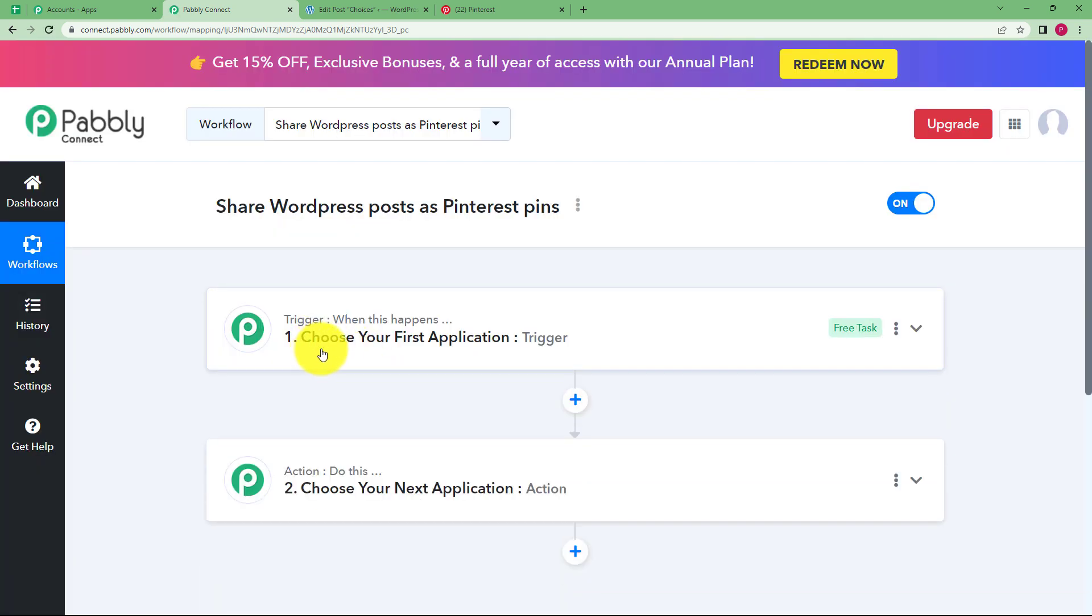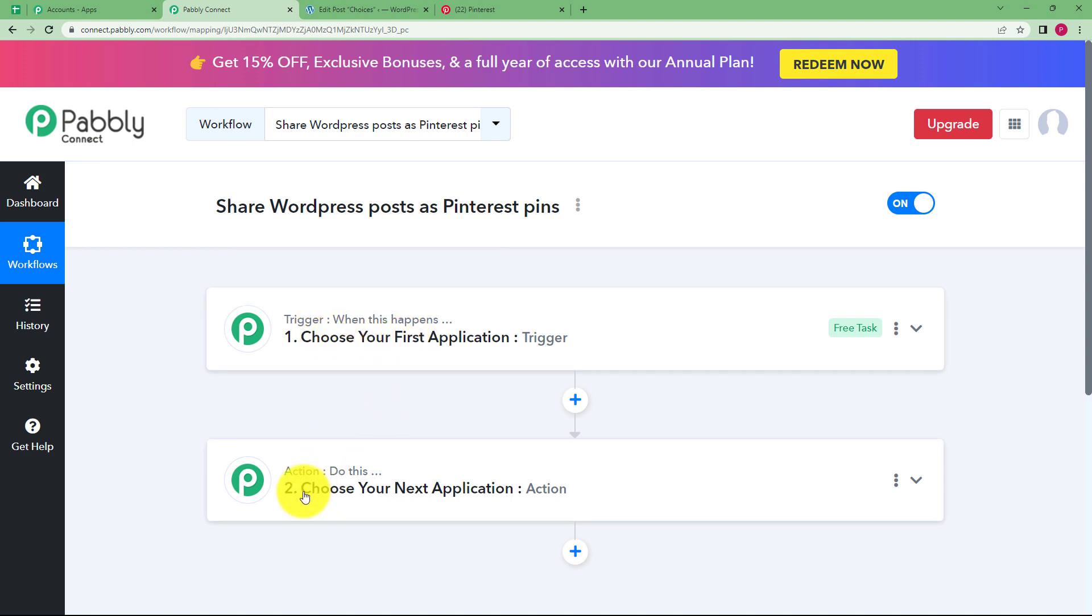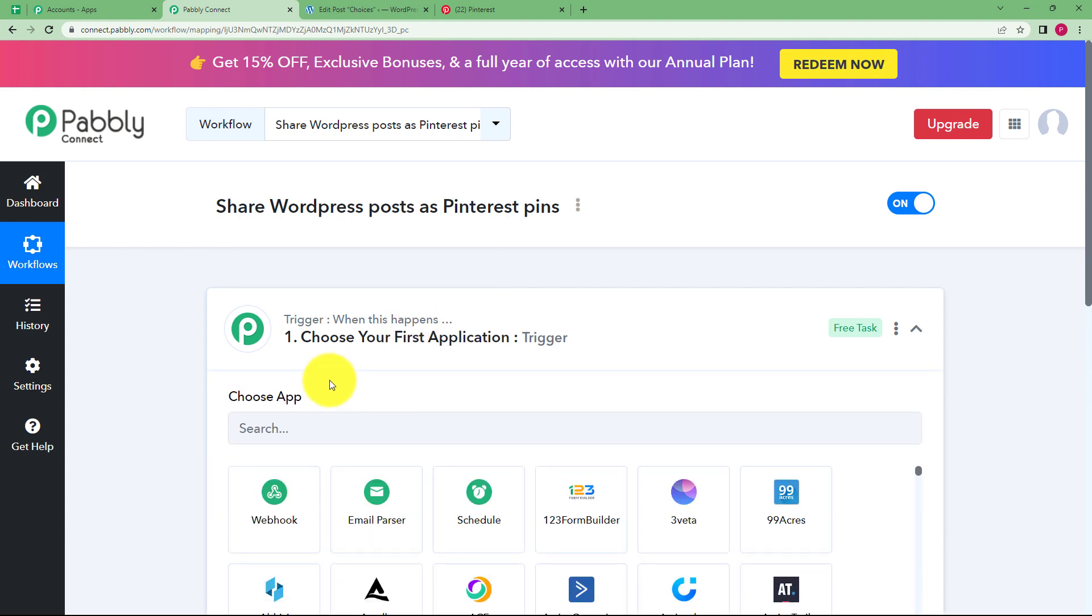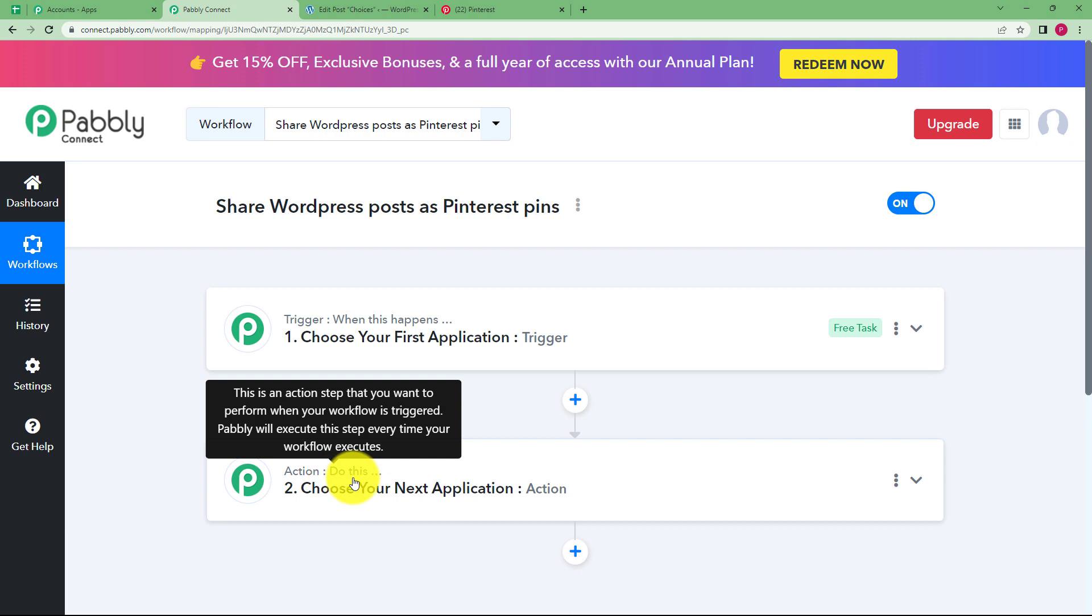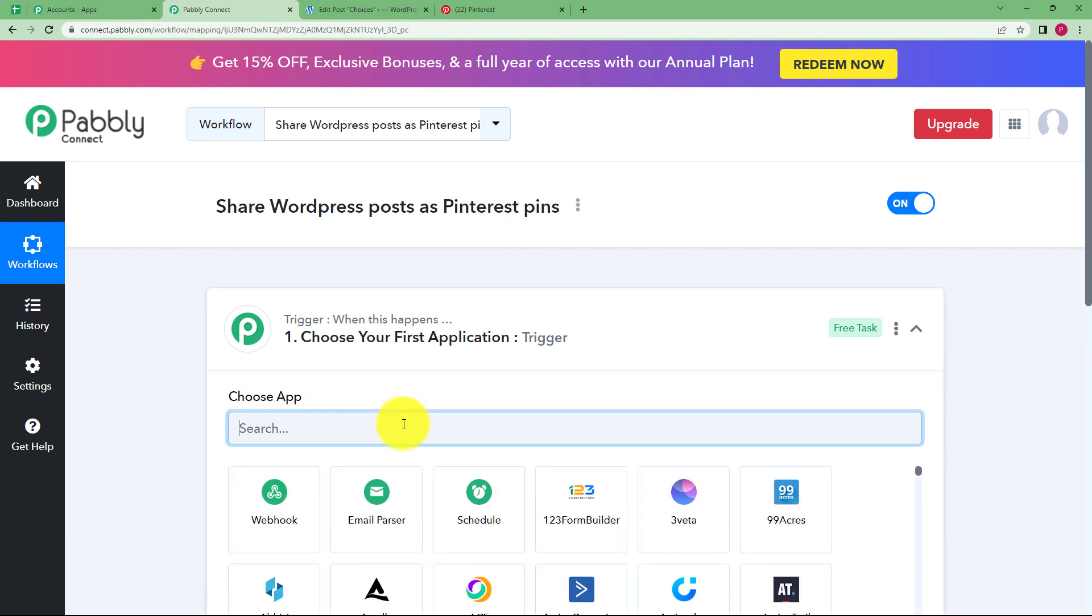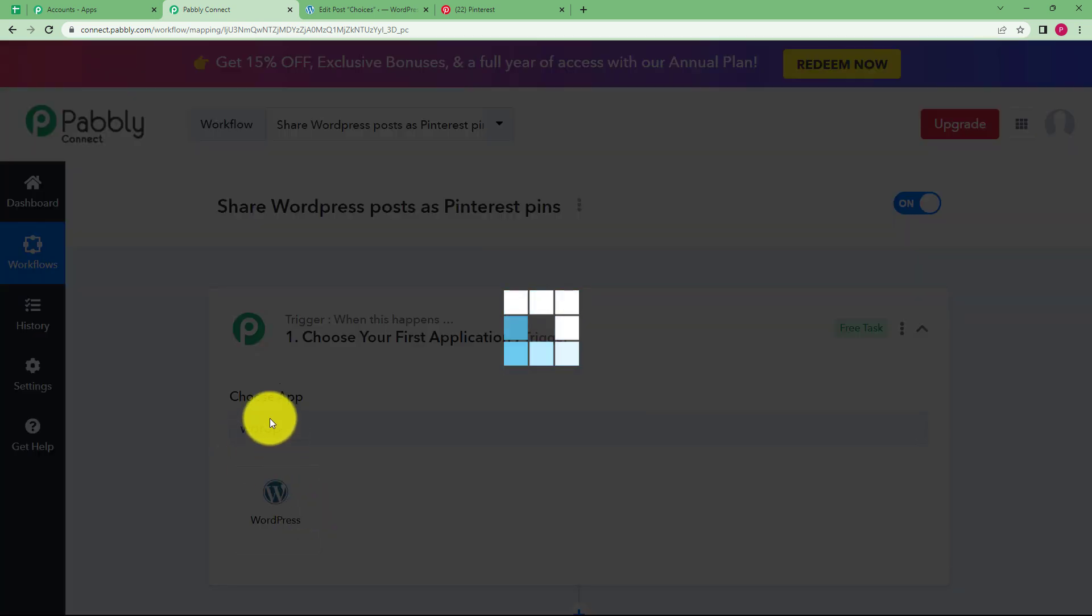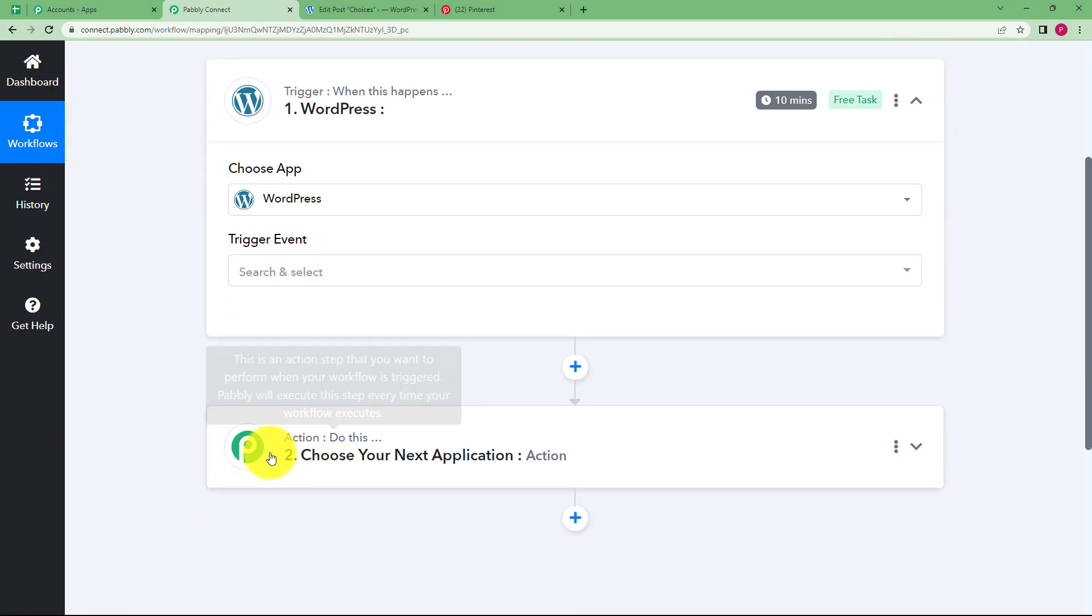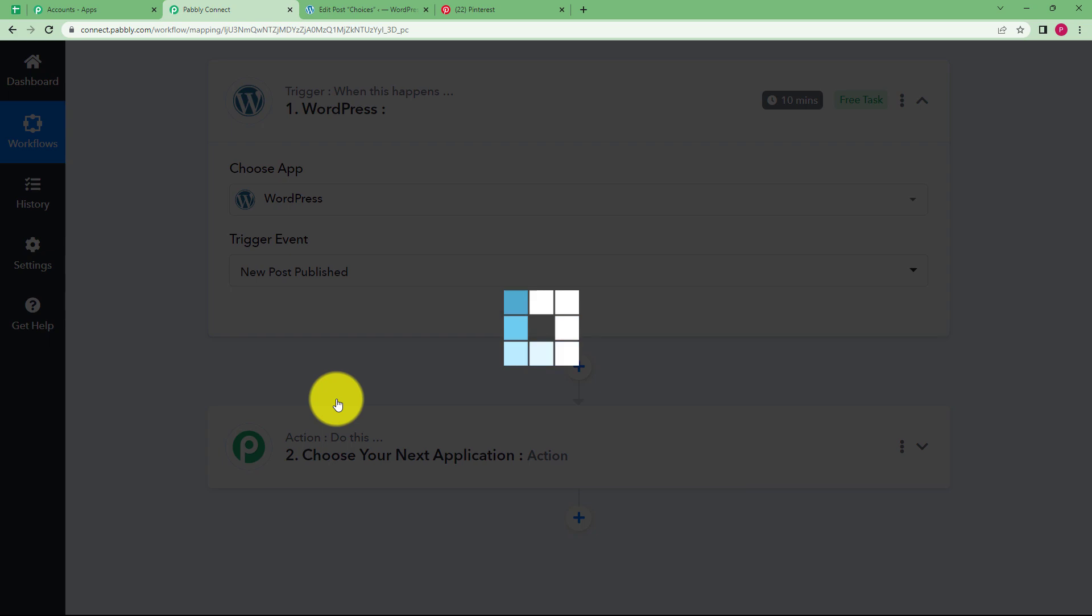One box has trigger and the other has action written over it. Now trigger means when this happens and action means do this. So whenever in your trigger application when this trigger takes place that you are going to choose over here, the action application will perform or do this action that you will be assigning right here. So the trigger application for today's workflow is going to be WordPress because once you create a post in your WordPress account, automatically action application that has Pinterest will create a pin for that.